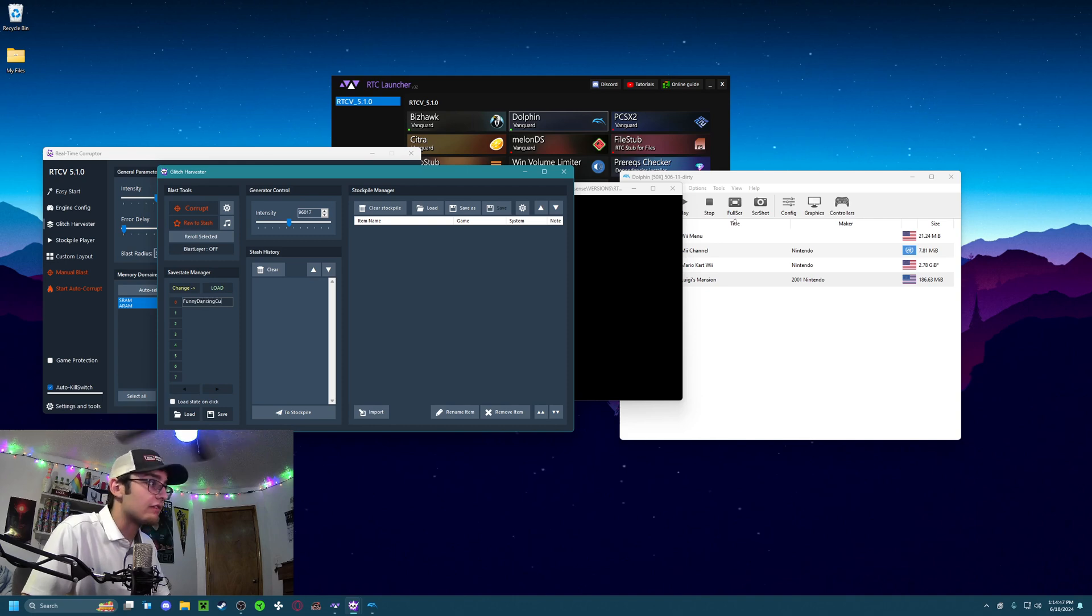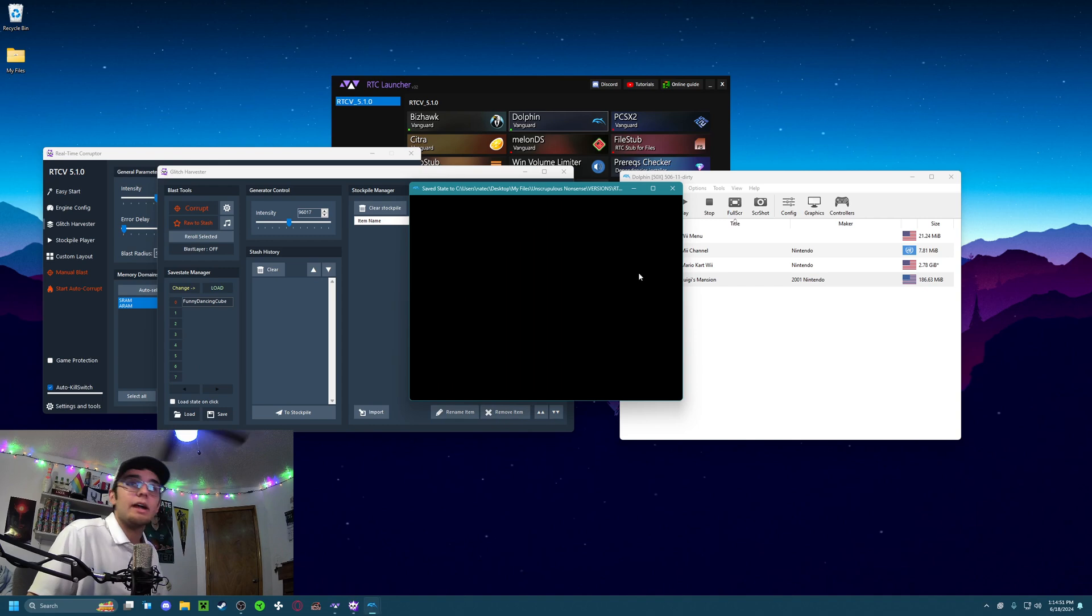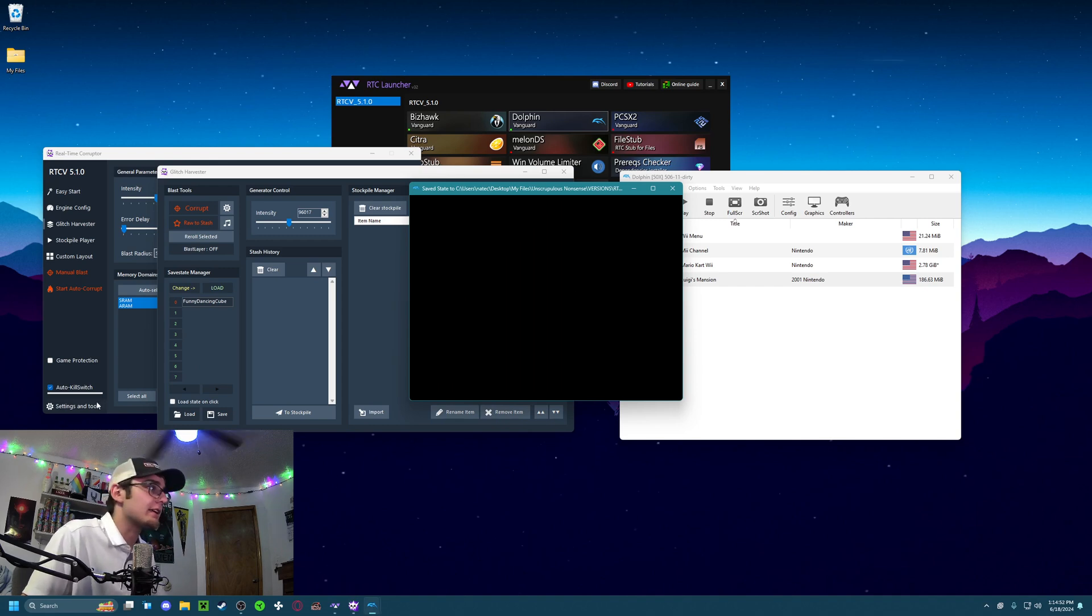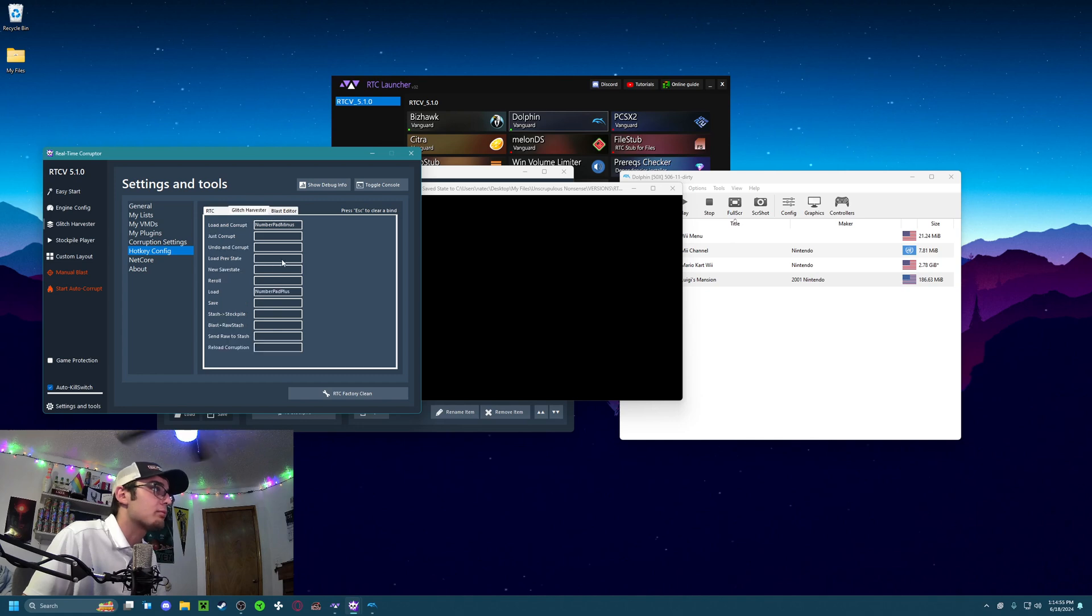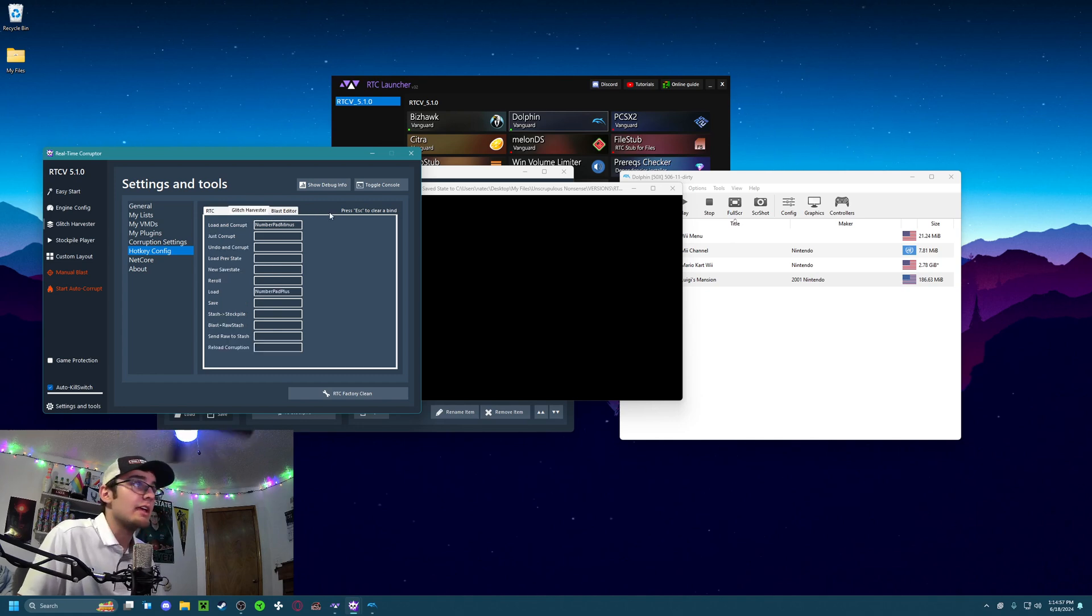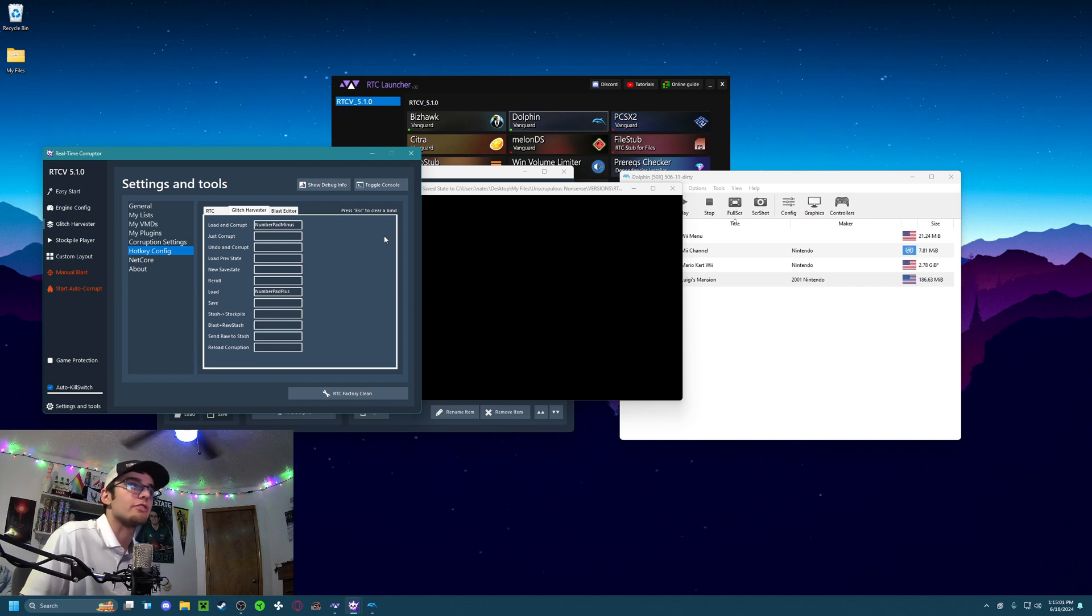Let's call that Funny Dancing Cube, like so. And I also set up some hotkeys in the Configuration tab on here, so every time that I press Number Pad Minus, it will load a new corrupted save state in the Windows Glitch Harvester. So we go back to the Engine Config, I'm going to unpause the emulation.